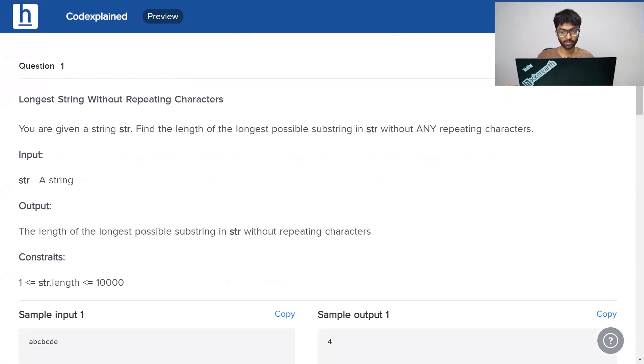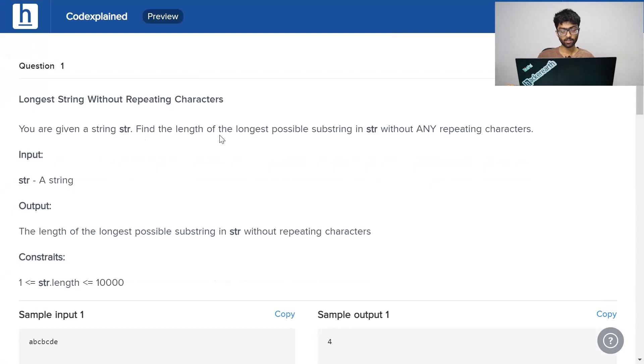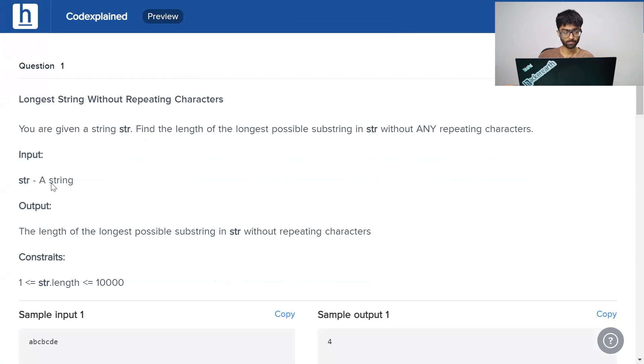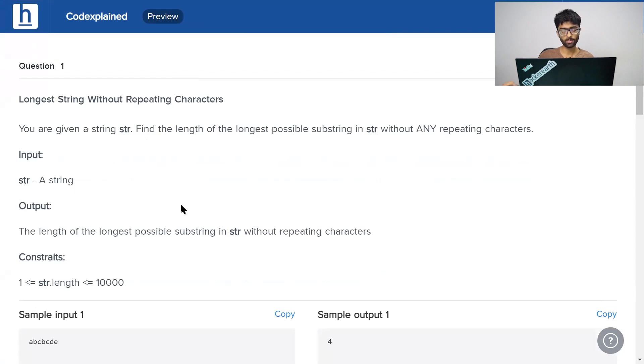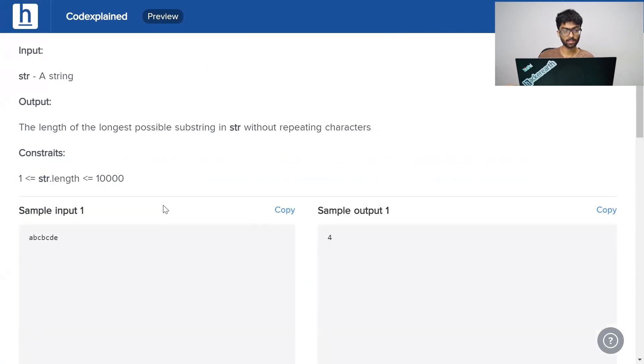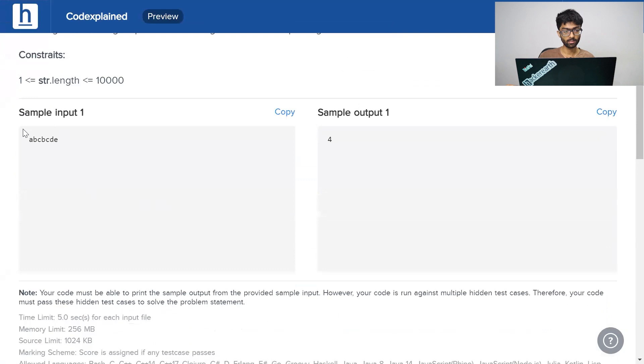Longest string without repeating characters. You are given a string str. Find the length of the longest possible substring in str without any repeating characters. Our input is simply a string and our output is the length of the longest string without any repeating characters. Right here we can see a sample input and output. Let's take a slightly closer look.